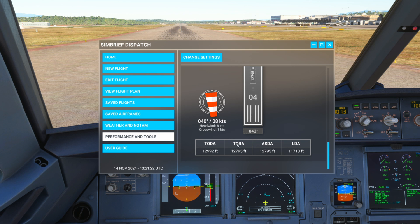Next we have TORA, which is the Takeoff Run Available. TORA is the length of the runway that's available for the aircraft's ground run — in simple terms, it's the distance the aircraft has to get up to speed before lifting off.